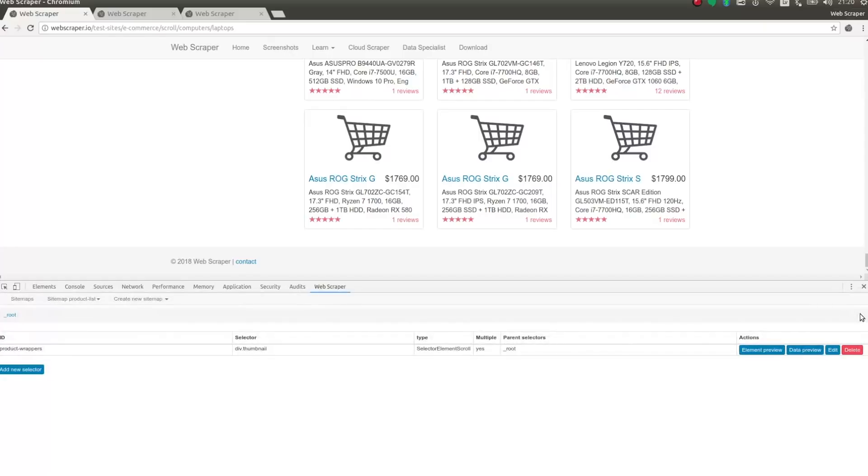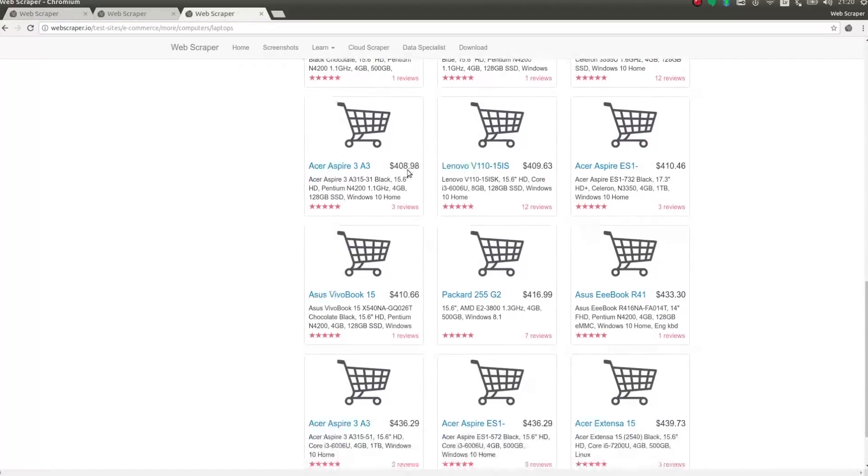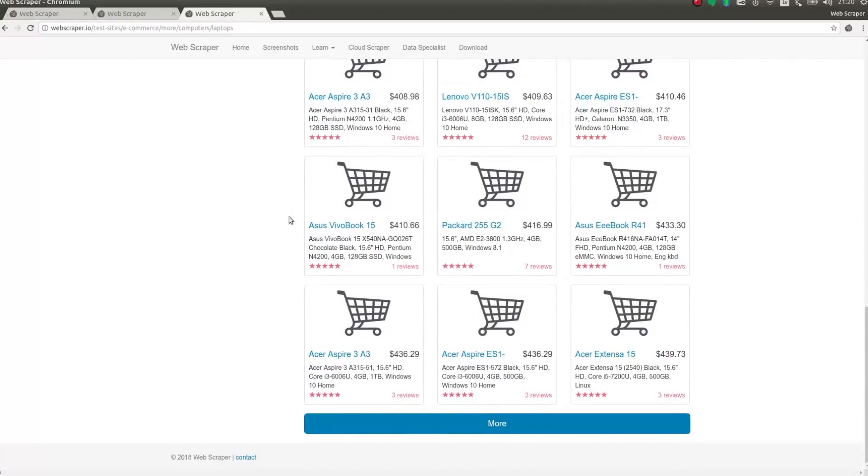Another way how data can be loaded in a page is with a load more button. Here is a page that has this kind of button. As you can see, the data is being loaded by clicking the same button over and over again.